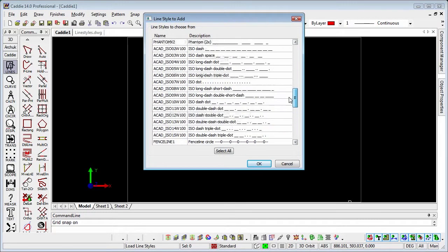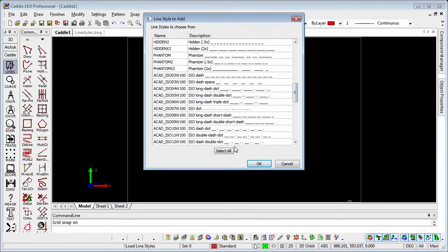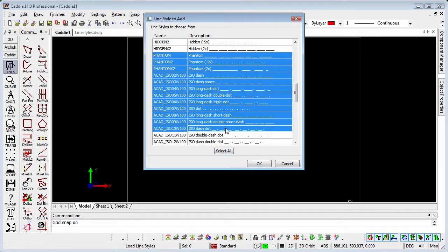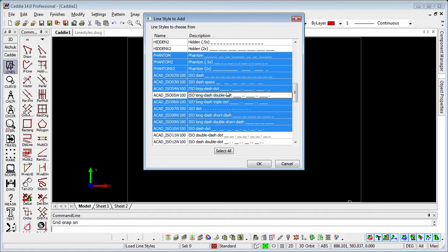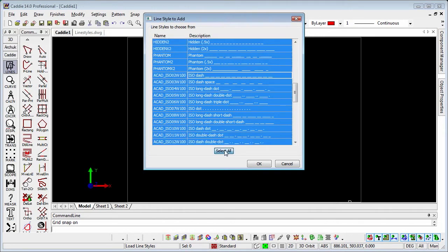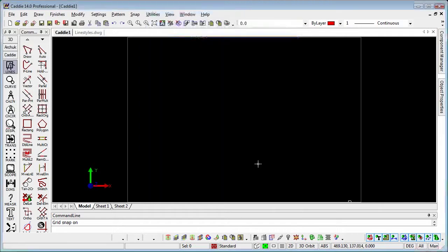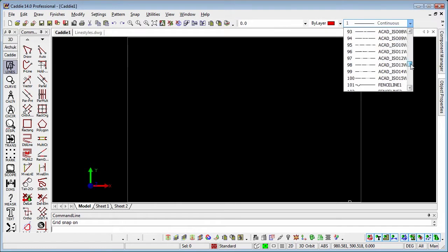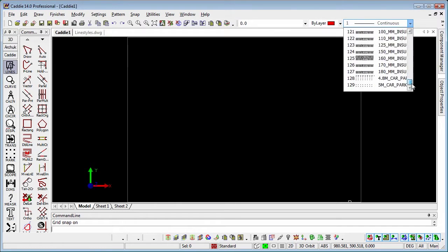So how do we load them up? We could select all, or we could just pick and drag a number. We can use the shift key and we can use the control key to take ones in and out of our selection list. If we select all and OK that, then all of our line styles will appear within our selection table now.